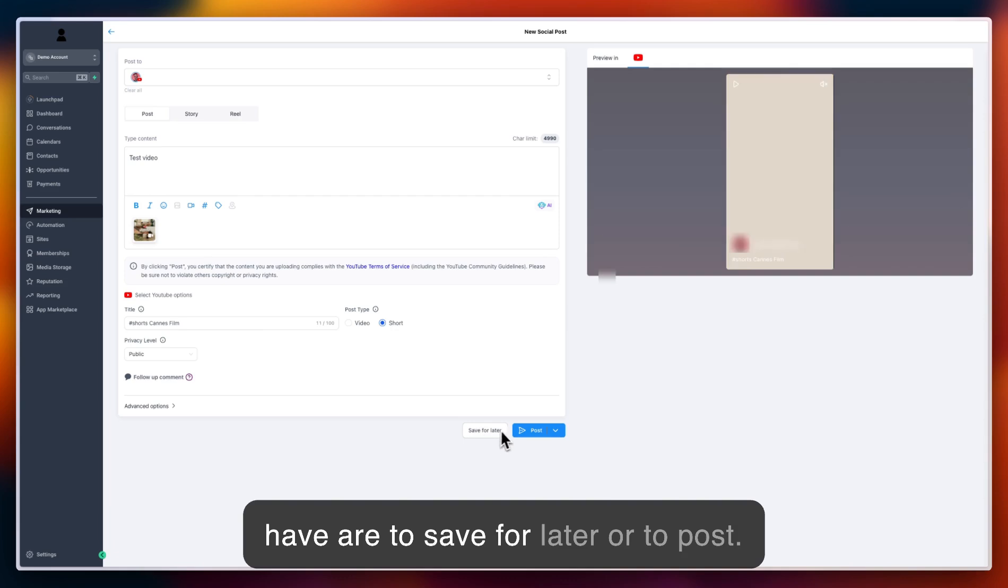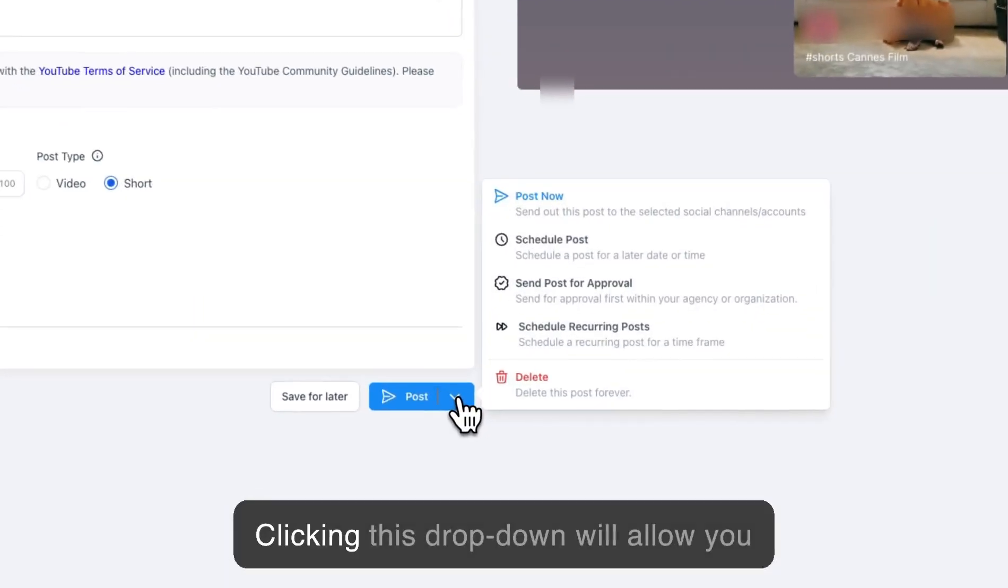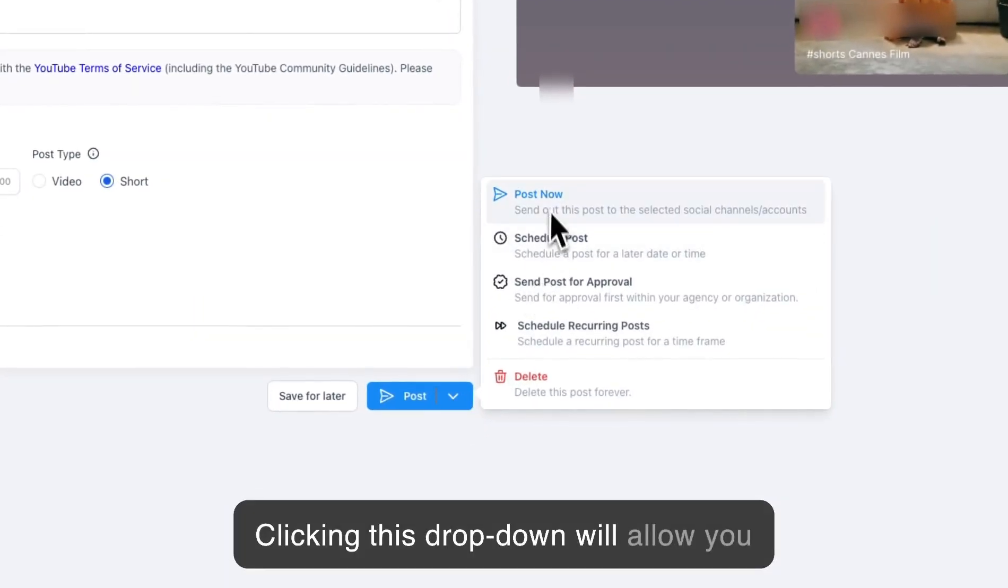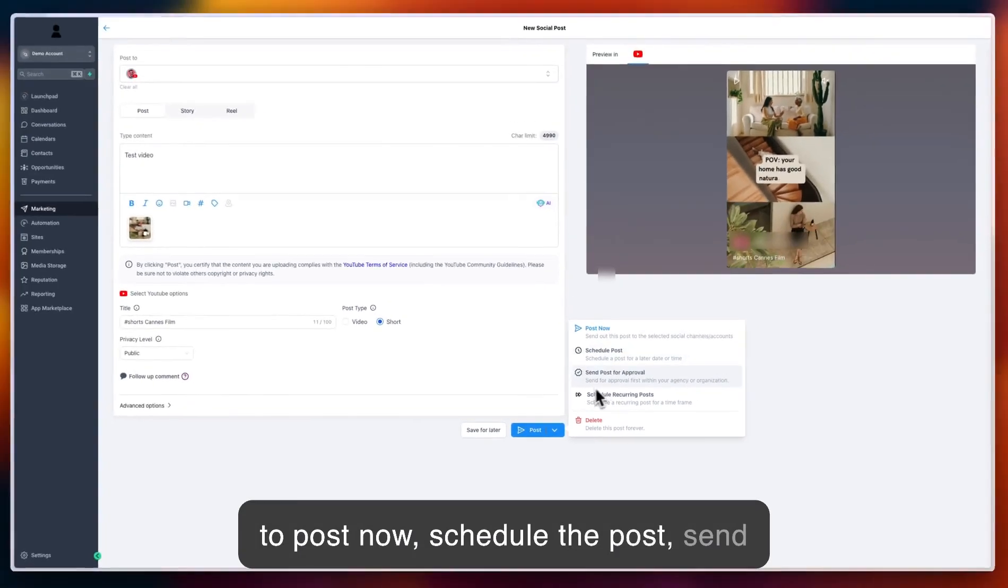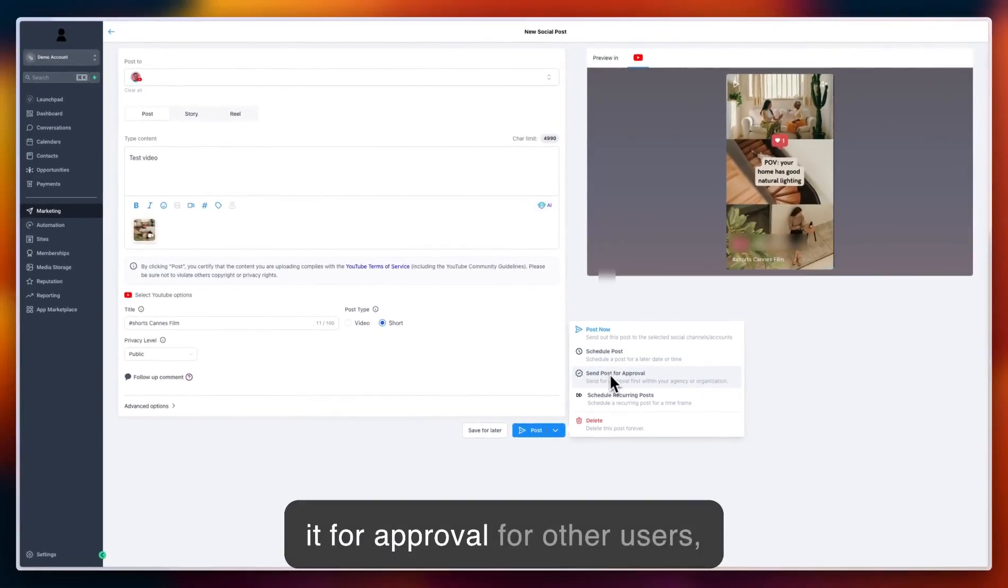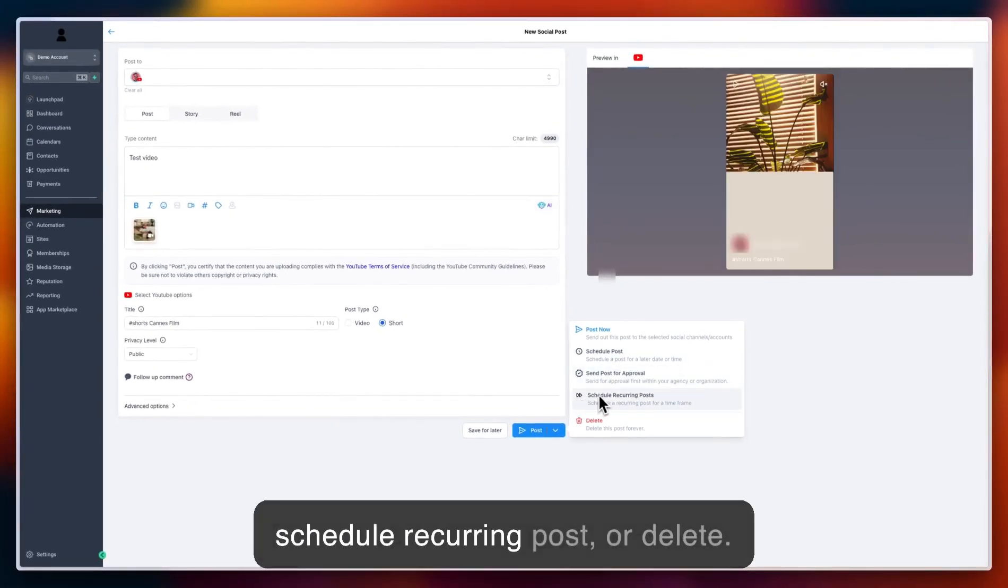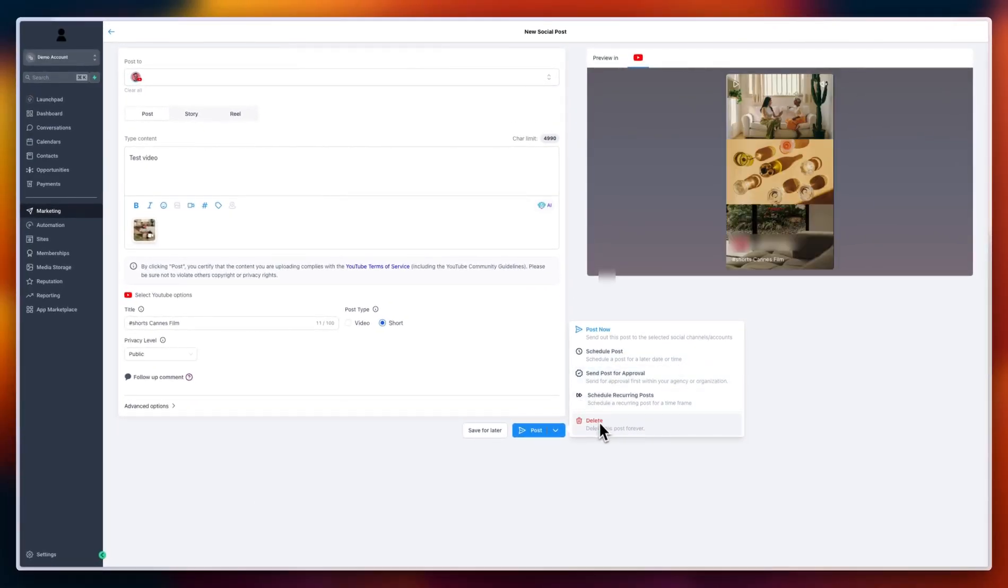You have the option to save for later or to post. Clicking this dropdown will allow you to post now, schedule the post, send it for approval to other users, schedule a recurring post, or delete.